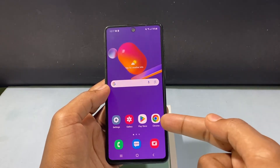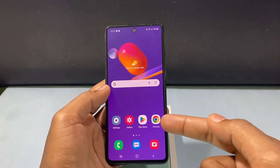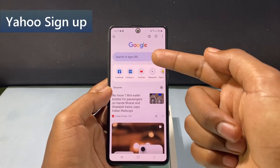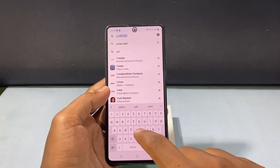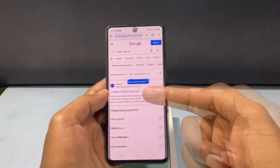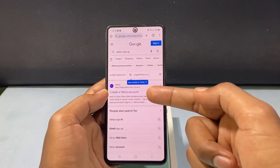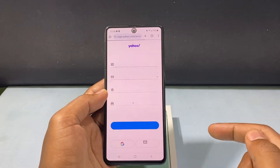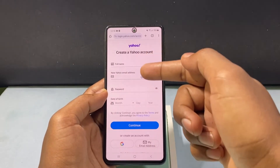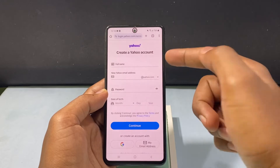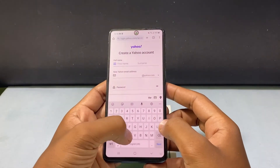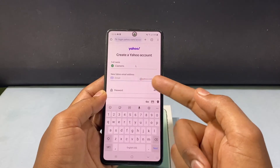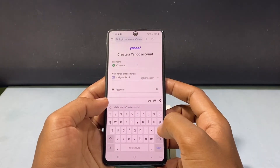First open any browser. I'm opening Google Chrome and just type 'Yahoo signup', then open the link to create a Yahoo account. Here you need to fill up these basic details for creating your Yahoo mail — just type your first and last name.